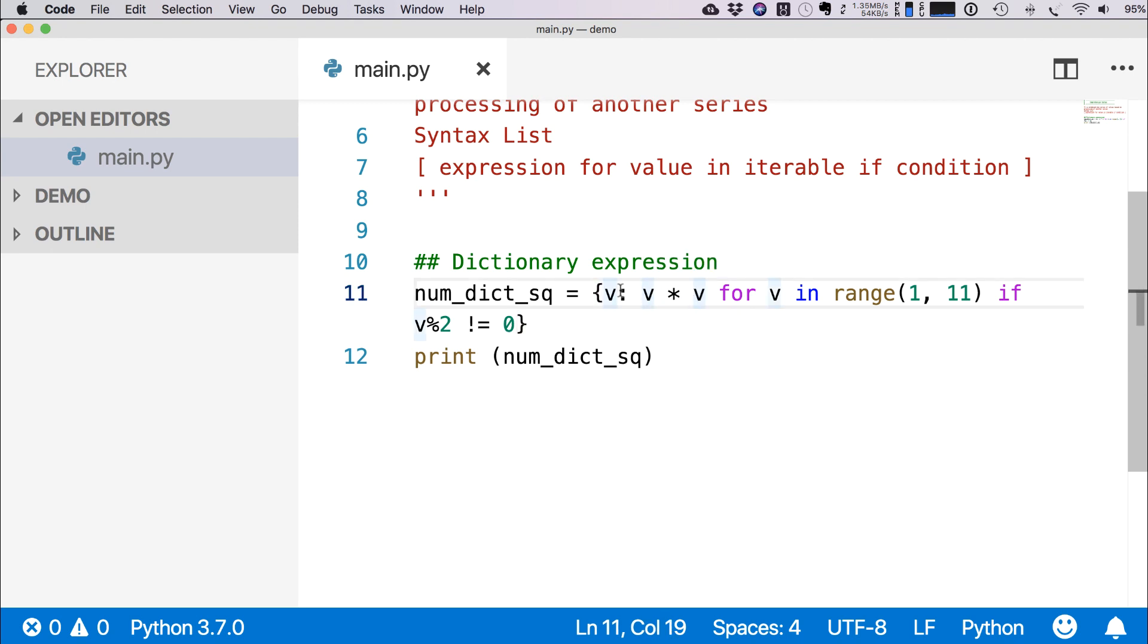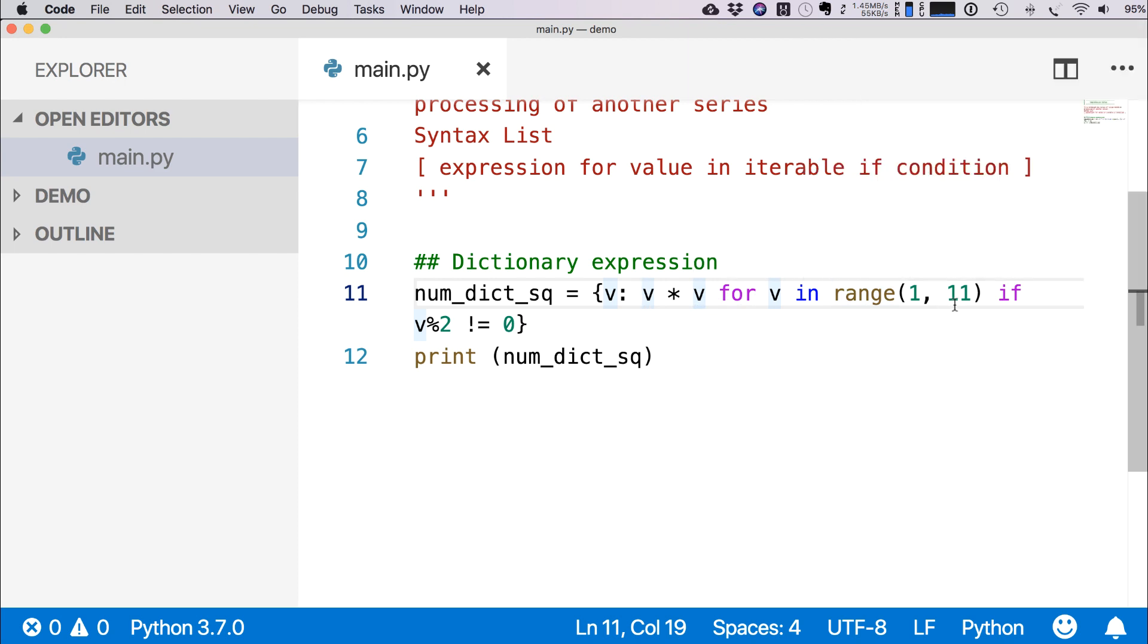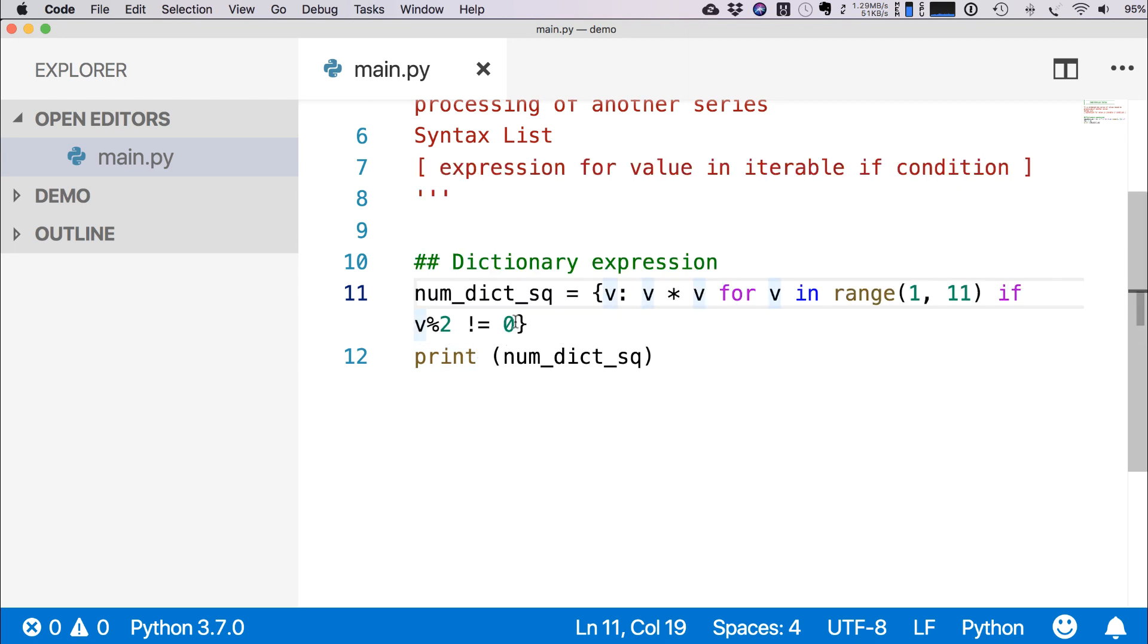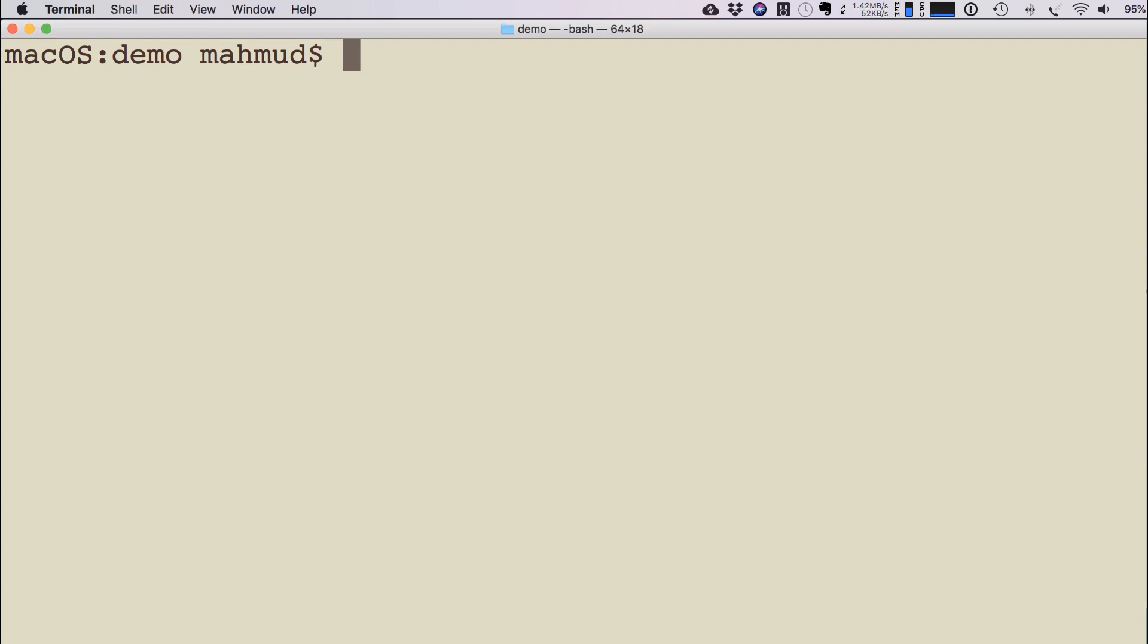So that means for each of the key v, there is a v * v as the value. Then we are evaluating the loop for v in range(1, 11), then if v % 2 != 0, that means for odd numbers create a dictionary where there will be key and value. So if I run this program...